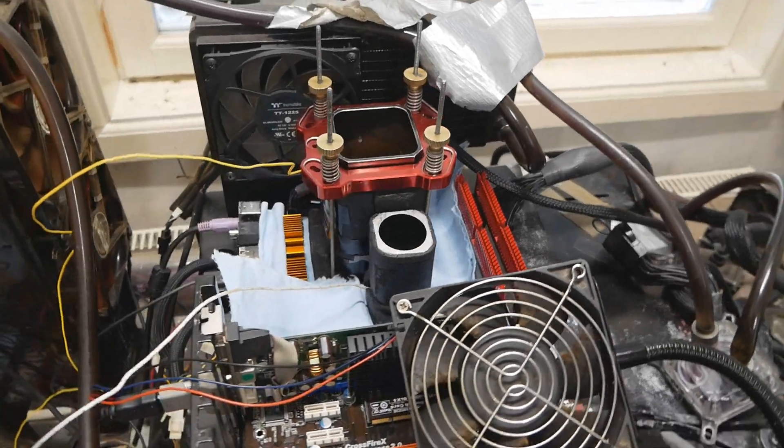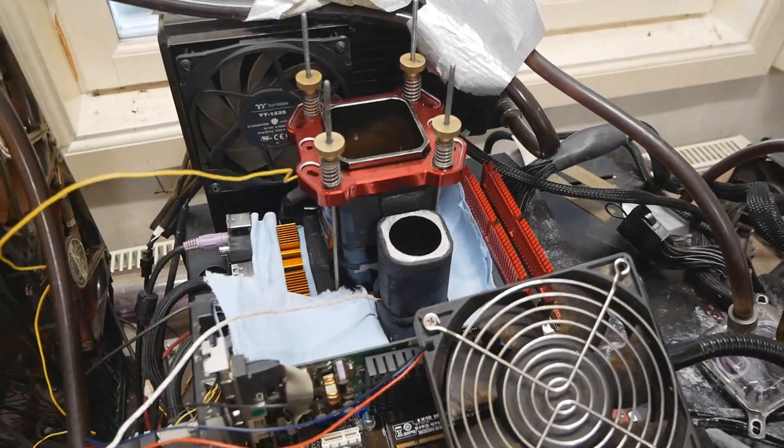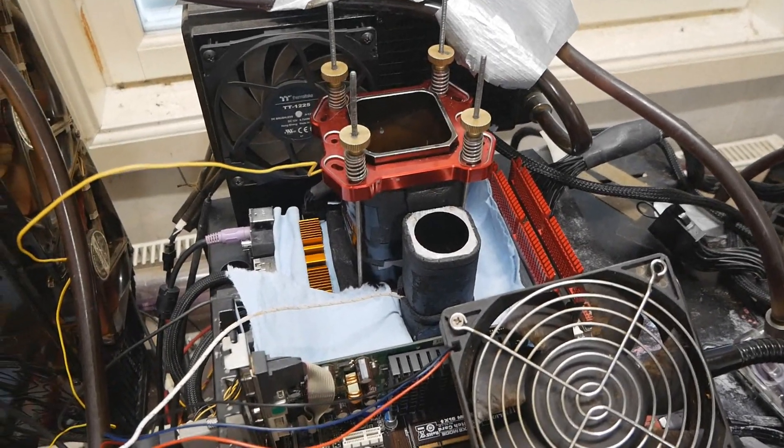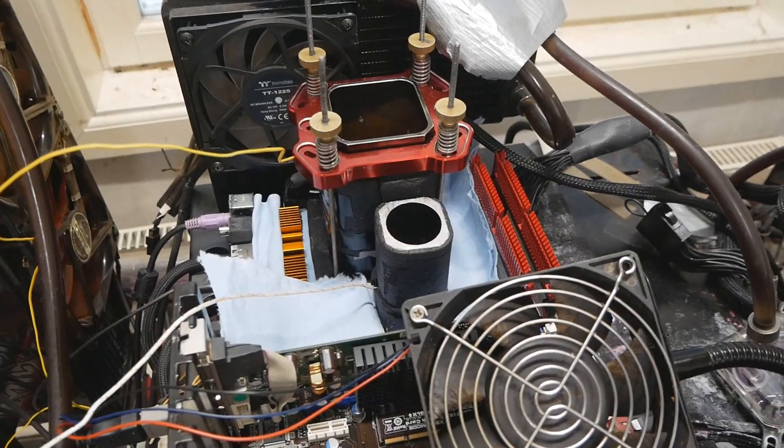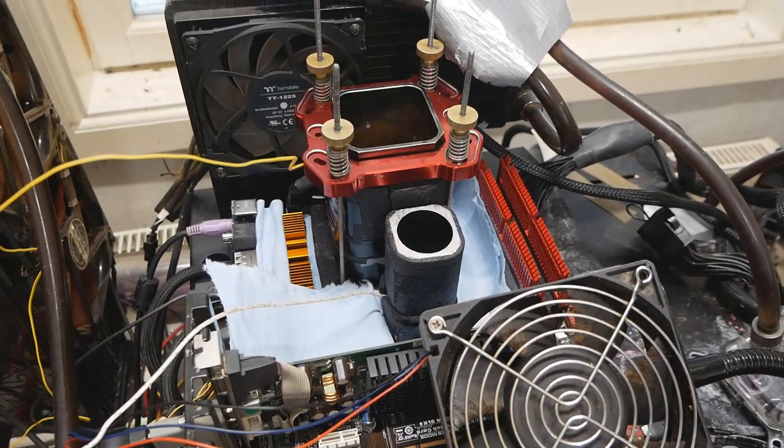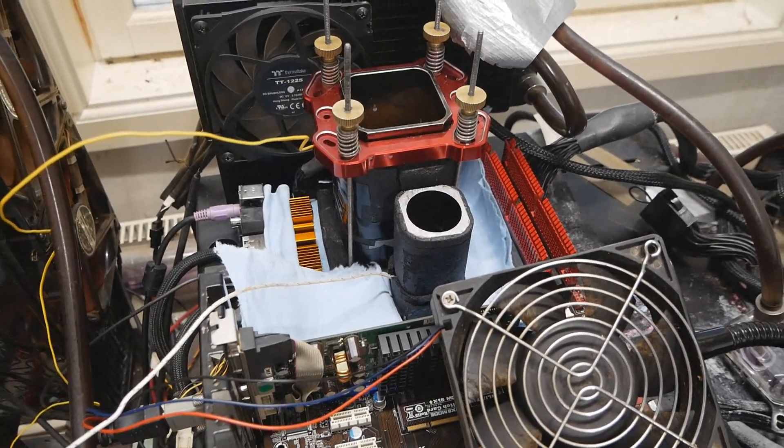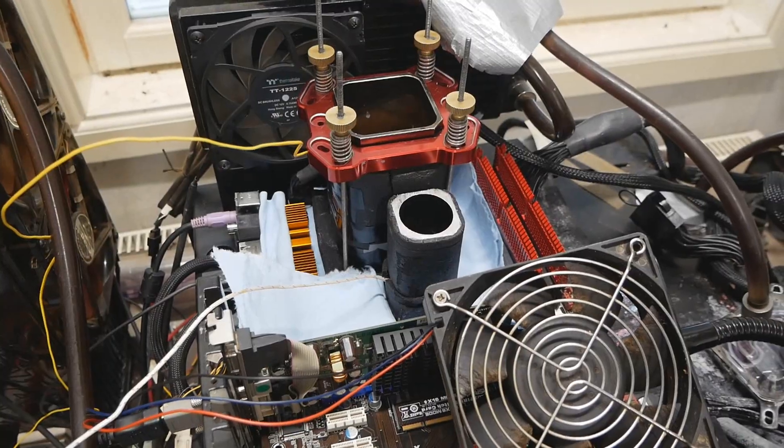And now I will be testing the easiest York Field Core 2 Quad, or at least I think it's so, the Q9505.